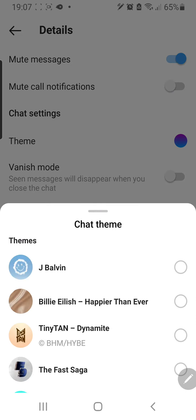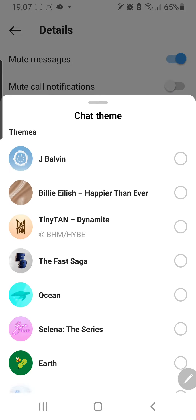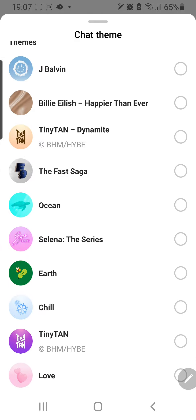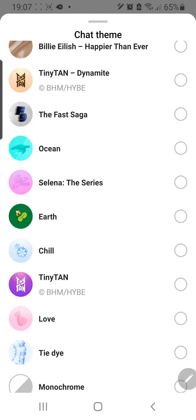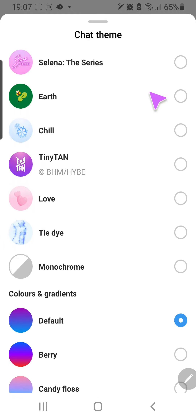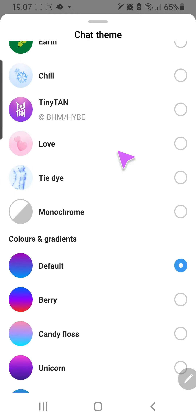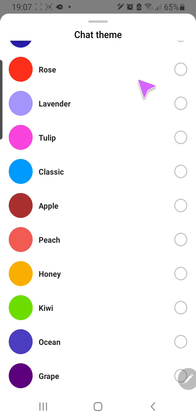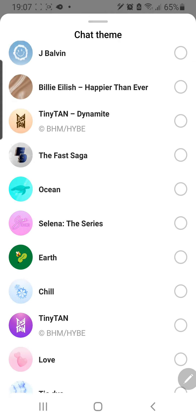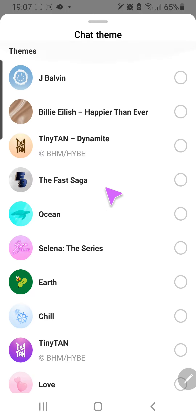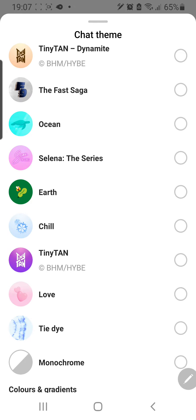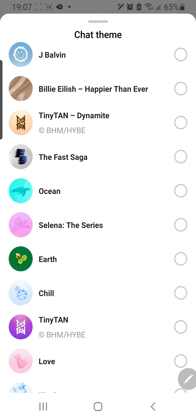You're going to press on Theme and there are a lot to choose from: Deep, Alvin, Billy Eilish, Tiny Tan, The Fast Saga, Ocean, Selena, The Series, Earth, Chill, Loved, Tie-Dye, and more. I believe the themes up top change, but the color gradients don't — though I'm not completely sure.